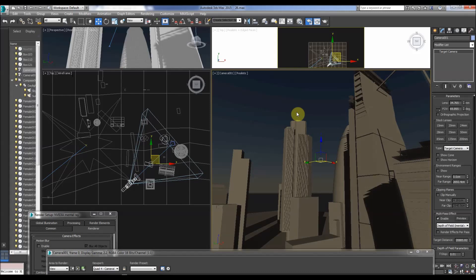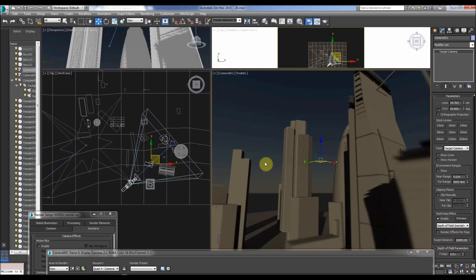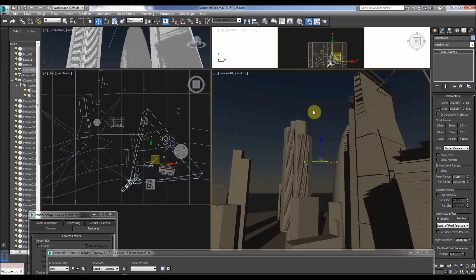And as you can see it's got blurry here, here, and this area is more in focus where the target distance is. Here, the f-stop's quite low, because it makes the non-focused objects more blurry.